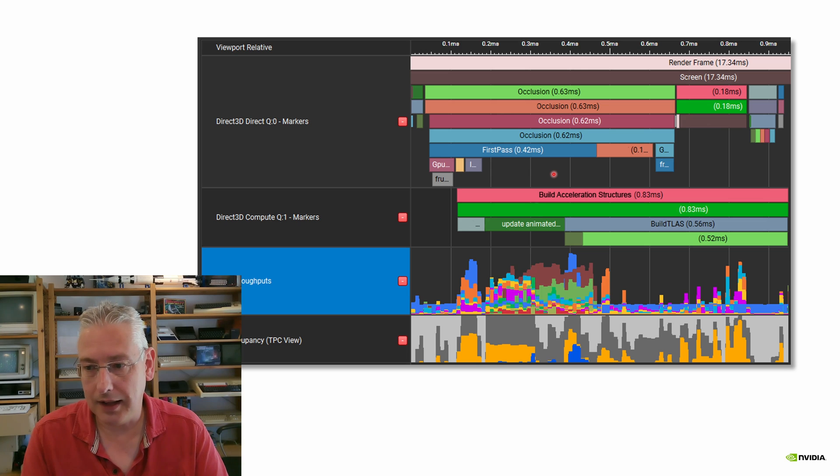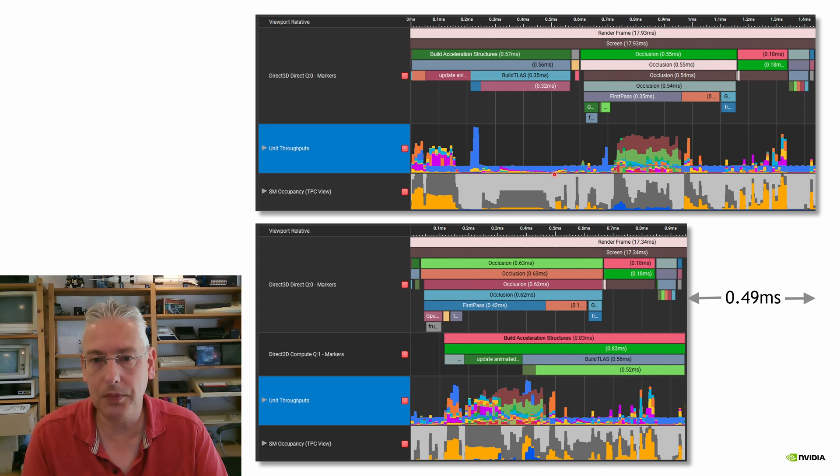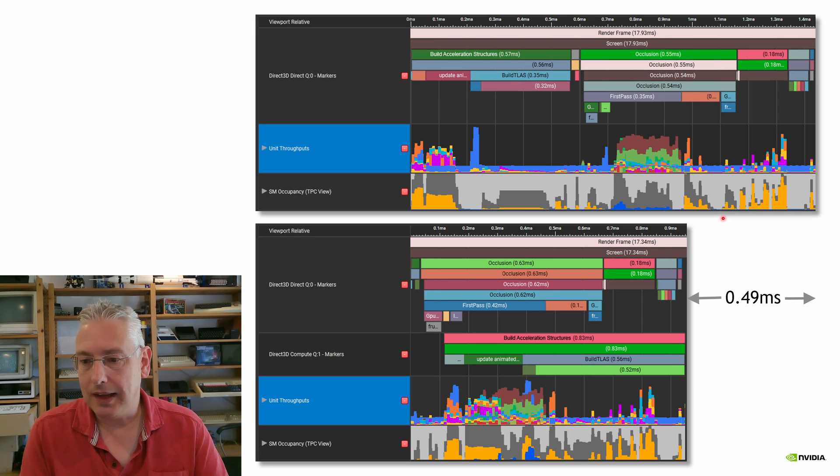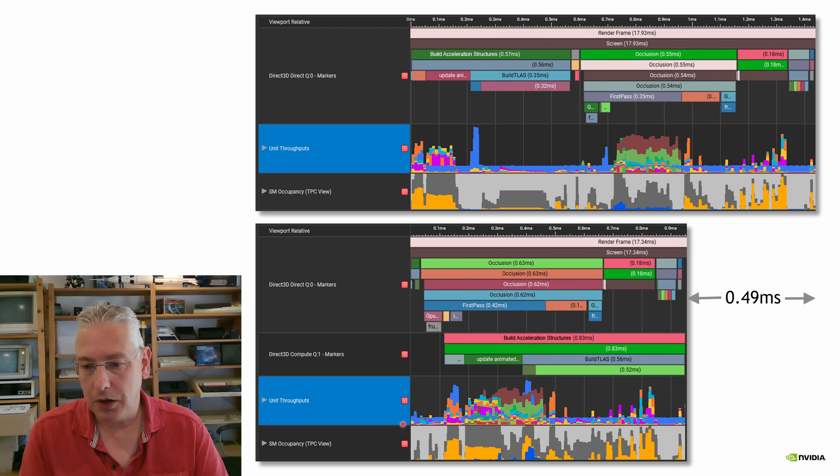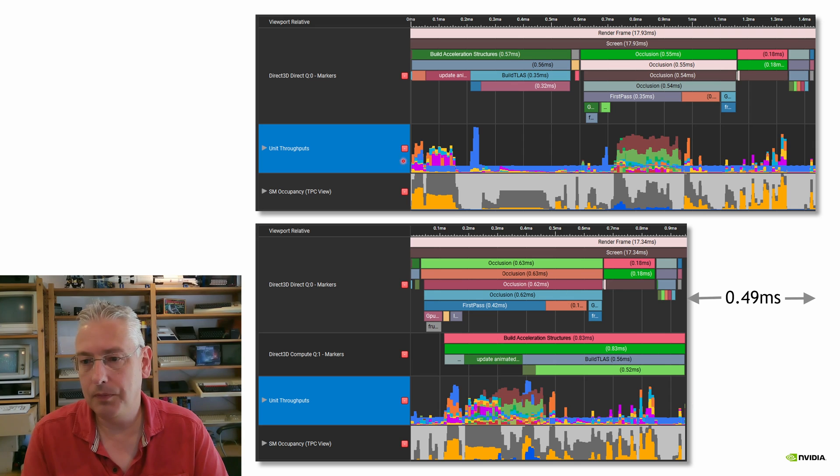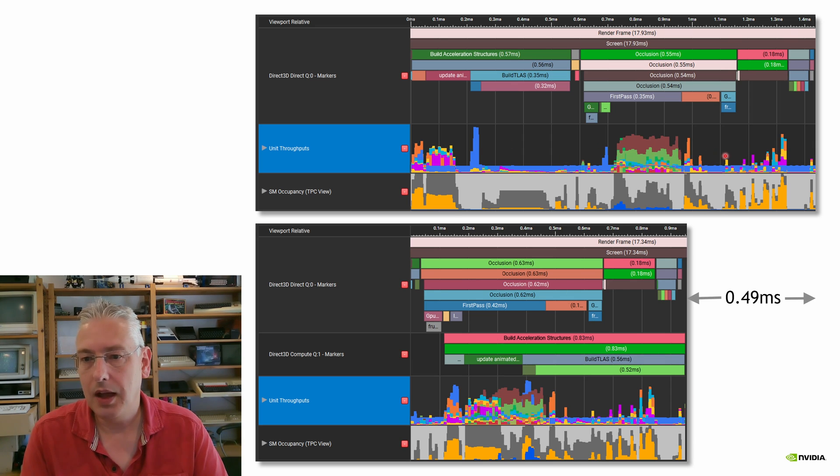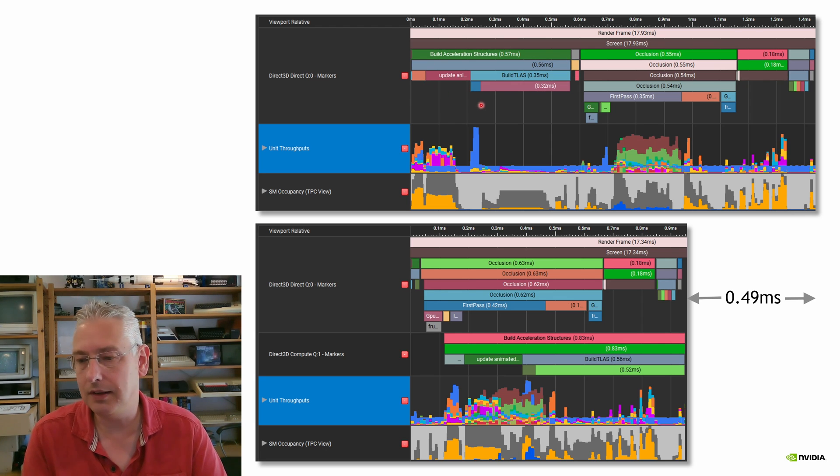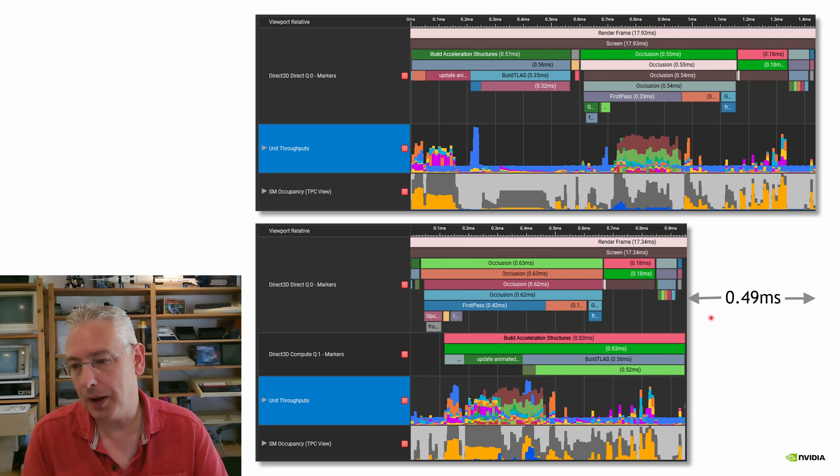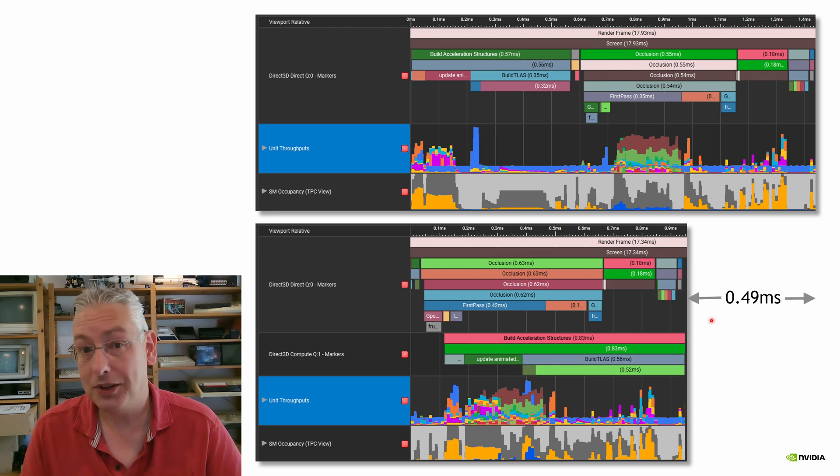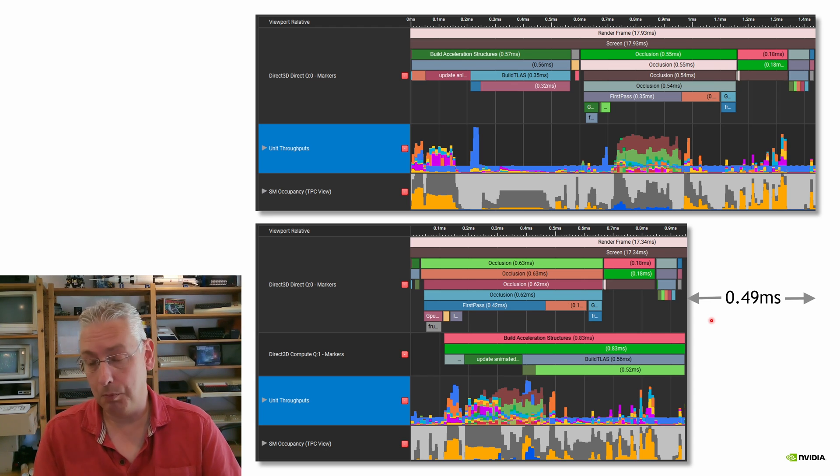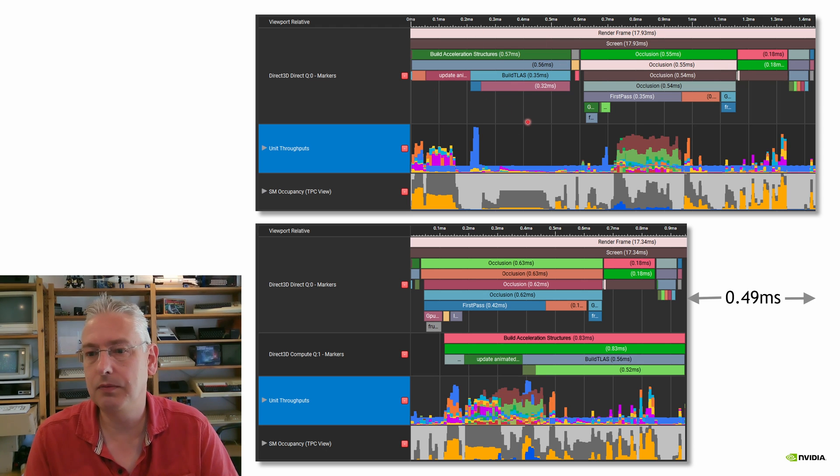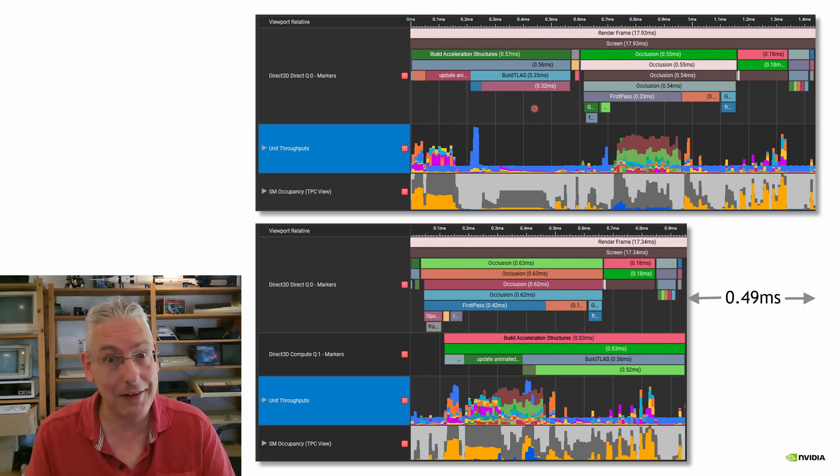So let's put them together so we can see that, line them up. So here we can see that now we've got much better utilization of the GPU. The unit throughputs on average are a lot higher than they were previously. And when it was running on its own, the acceleration structure building took 0.57 milliseconds. The overall time saving we get by moving that onto async compute is 0.49 milliseconds, which is pretty good. That's most of the time that you would have had. You've saved a lot of time just moving it.